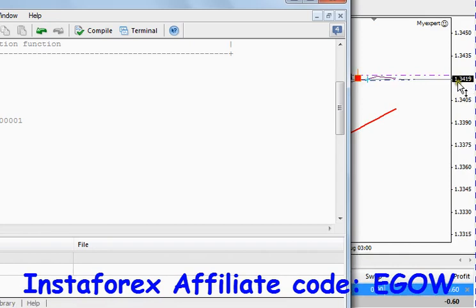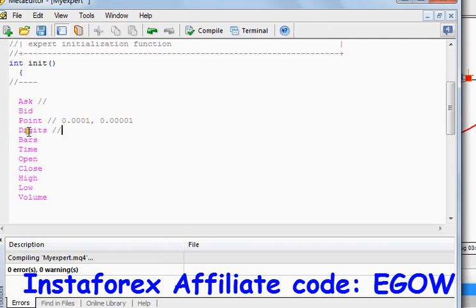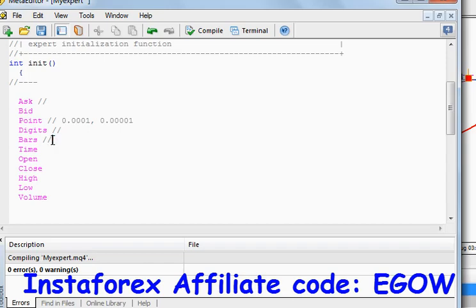Next comes Digits. The Digits variable returns the number of digits right after the decimal point. In this particular chart we have four digits, so it will return four. If there were five decimal numbers after the decimal point, then this variable would return five.